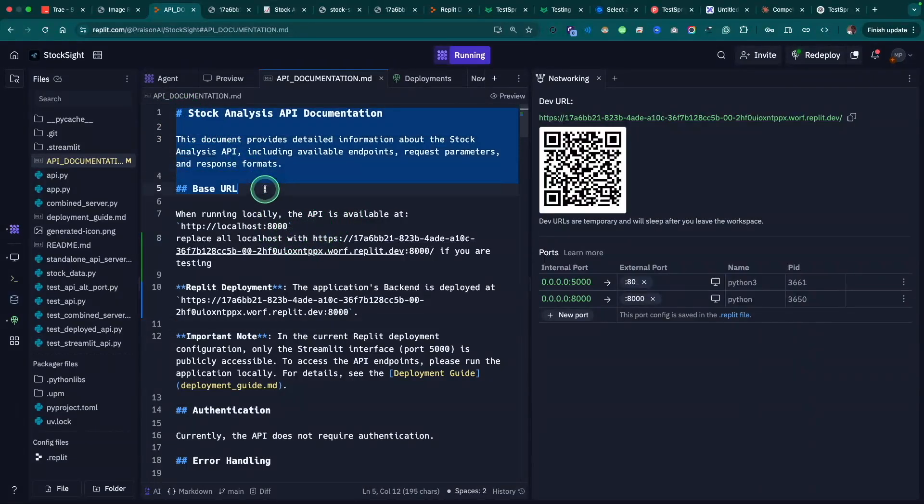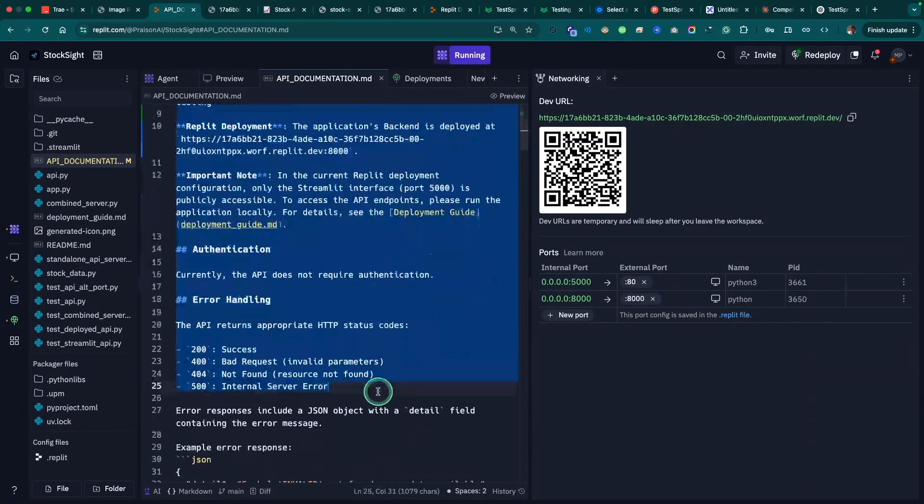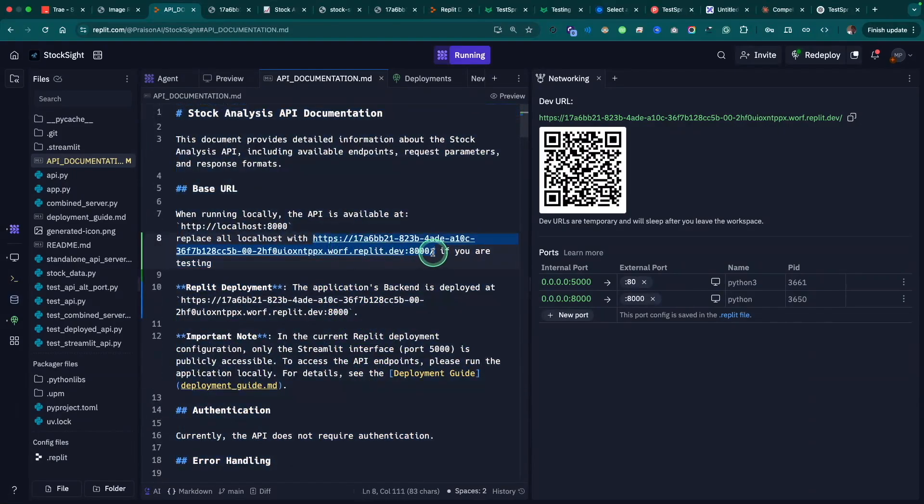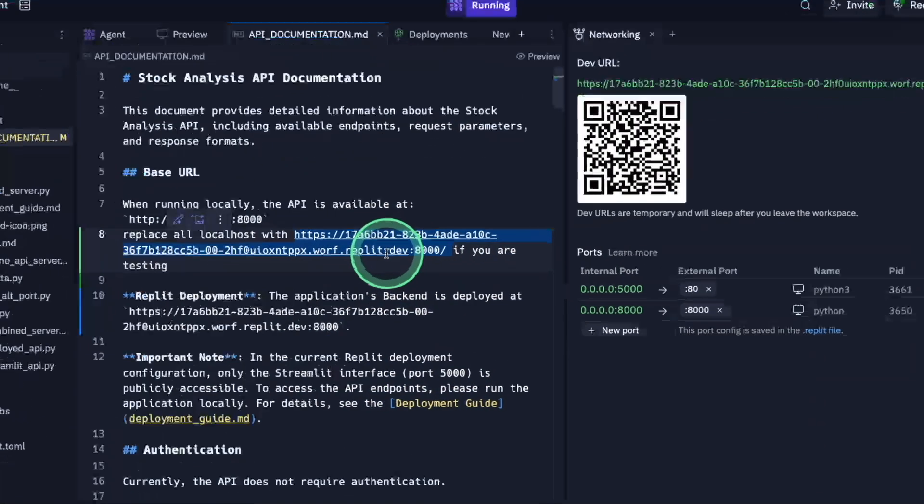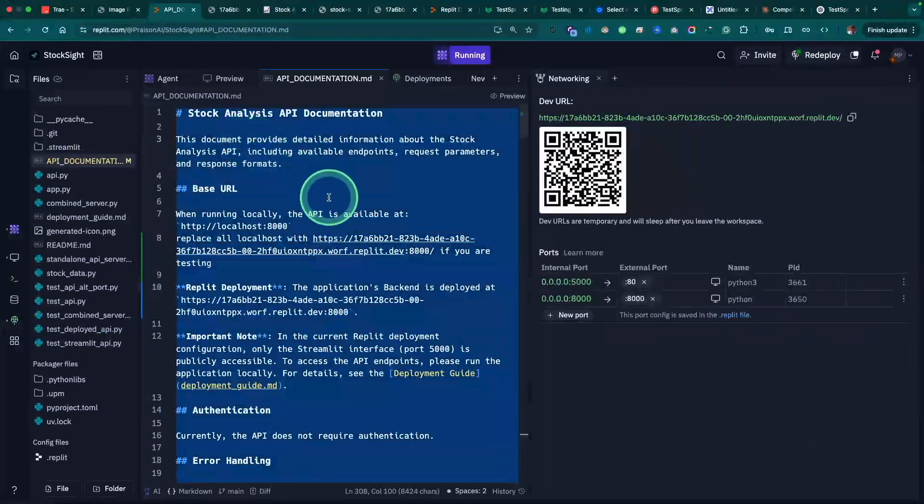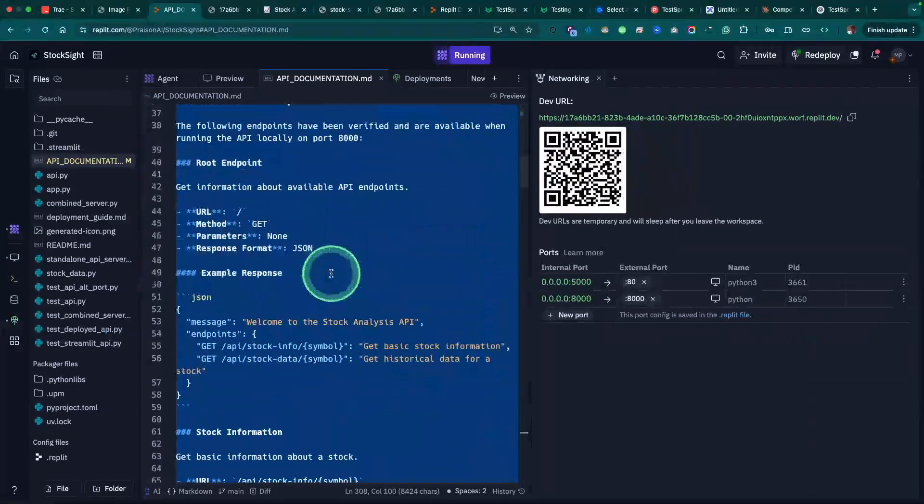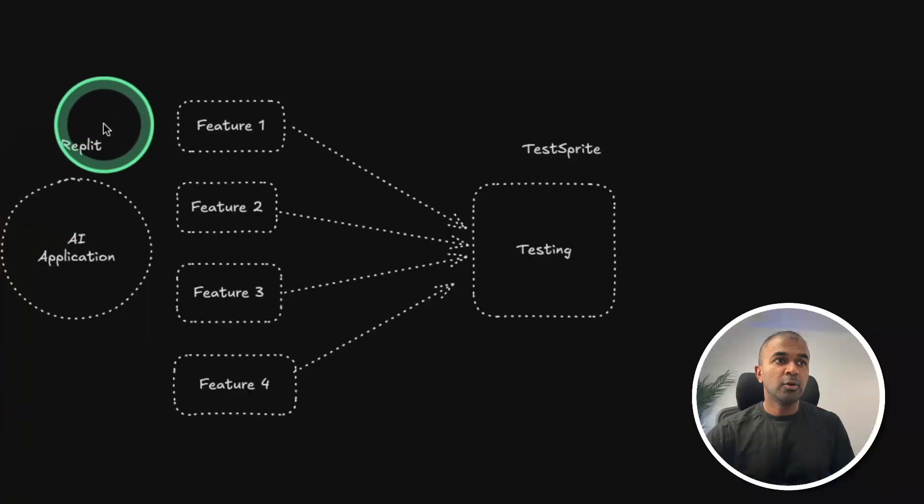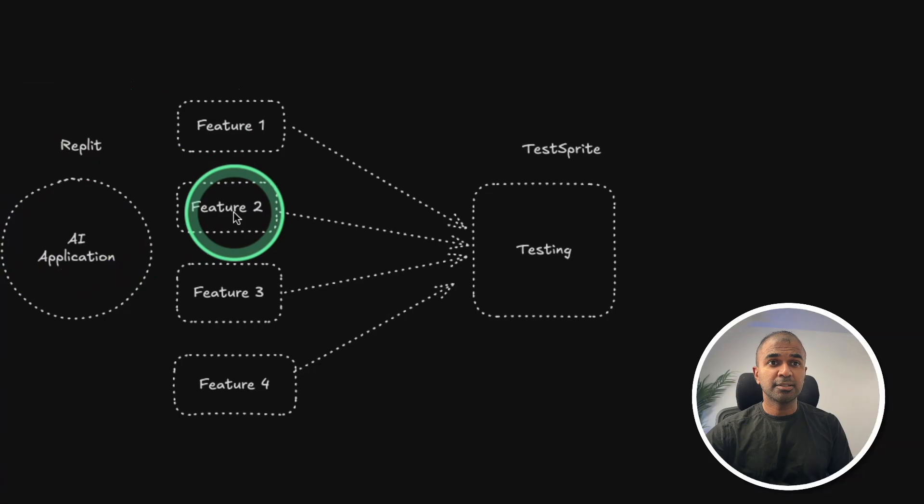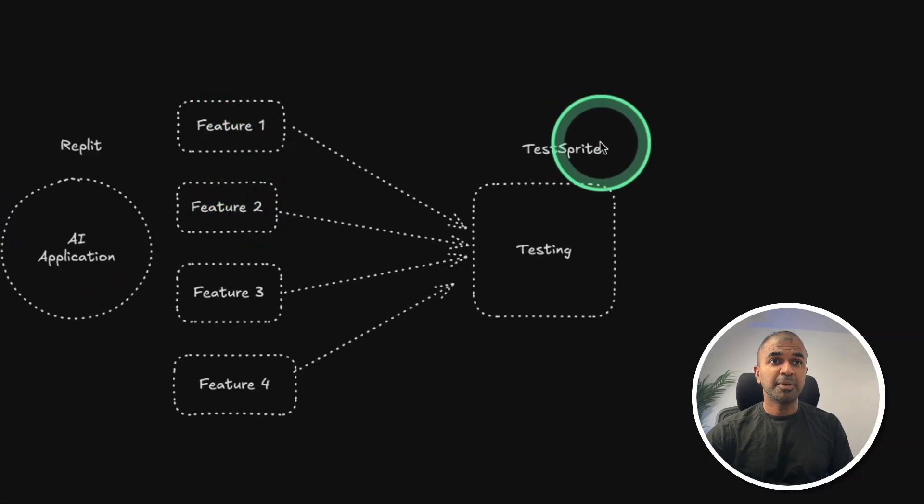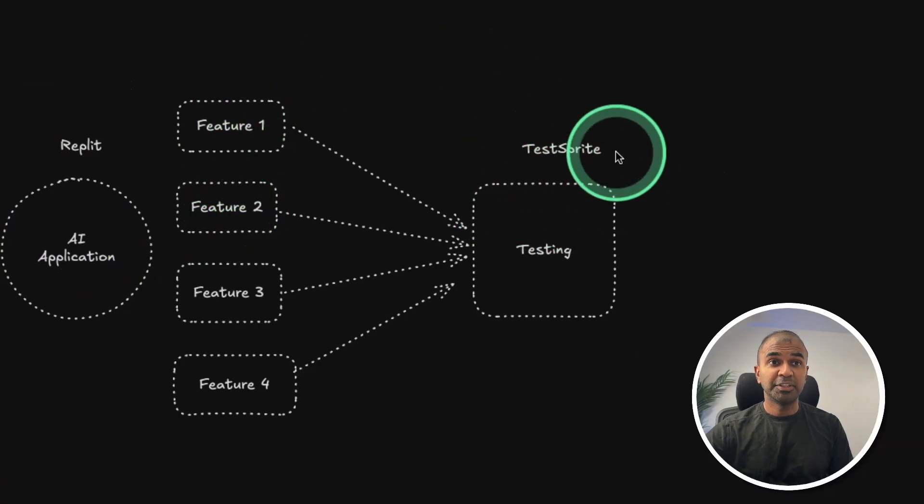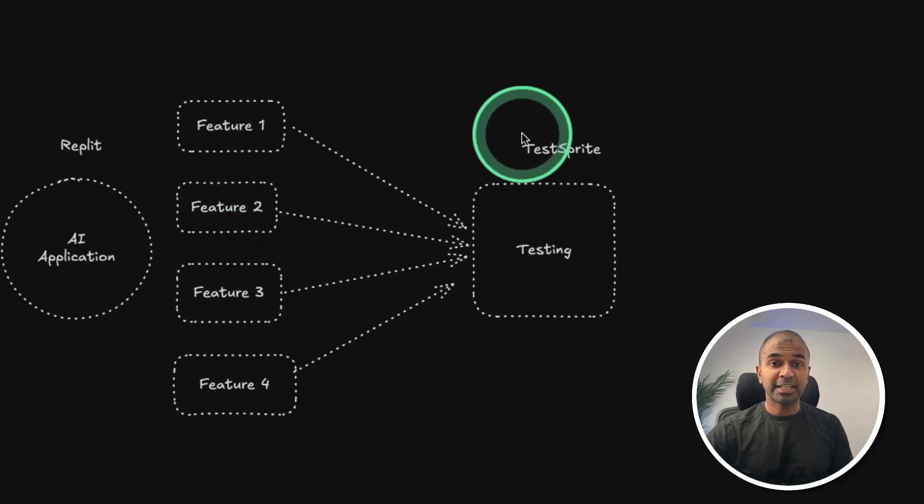So literally, I'm just copying the documentation, that is the API endpoint, with the endpoint which I just copied here. So just copying the whole documentation. Now we are completely creating the application with all the endpoints. And next step is to test those endpoints with this automated AI testing.